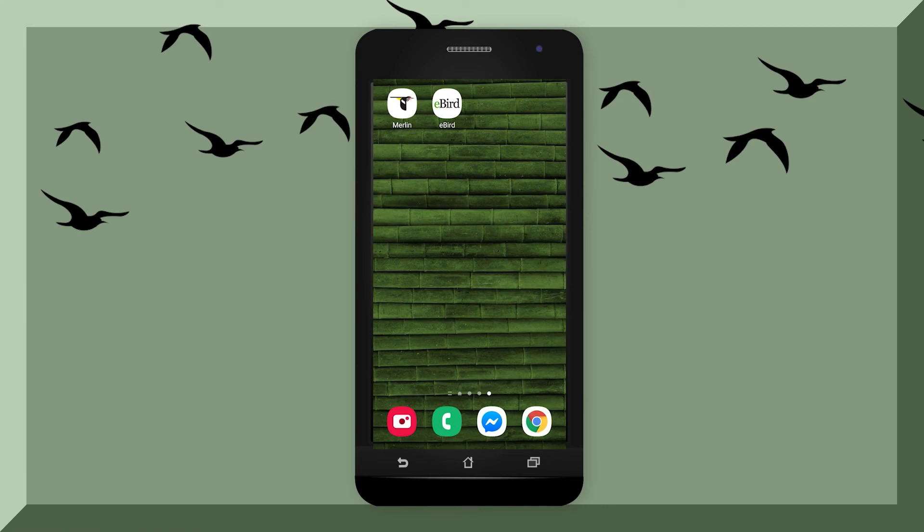Welcome to Wild Birds Unlimited Tutorial for the Merlin and eBird apps on the Google Play Store.